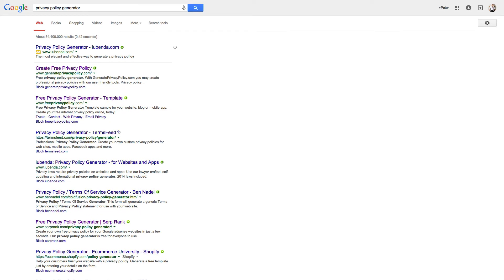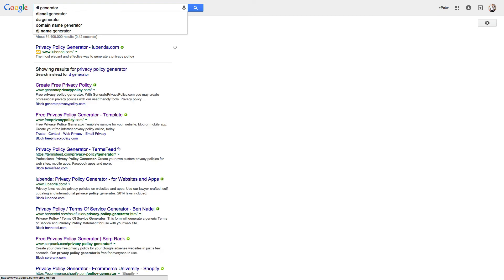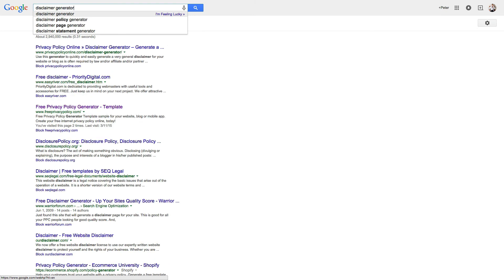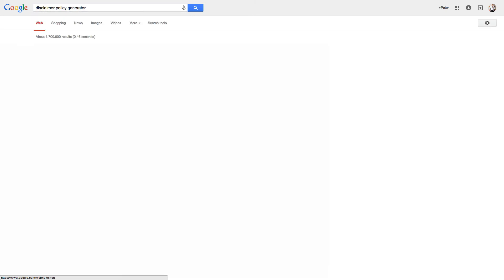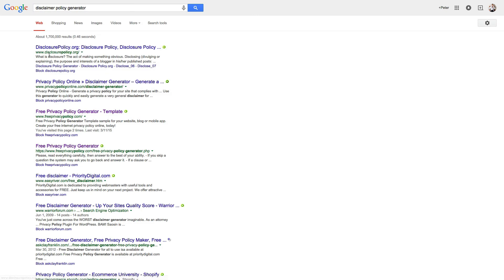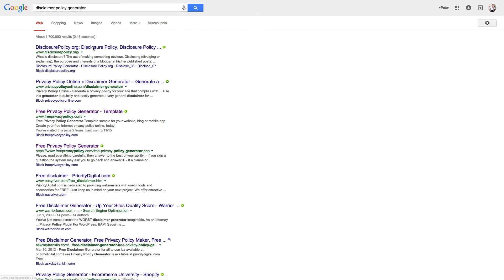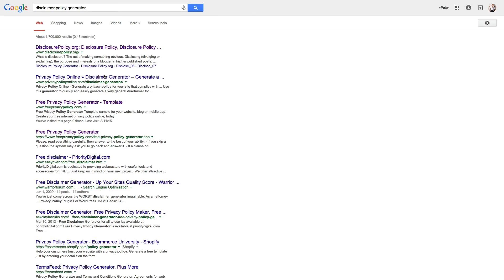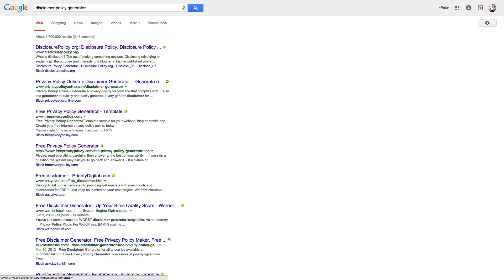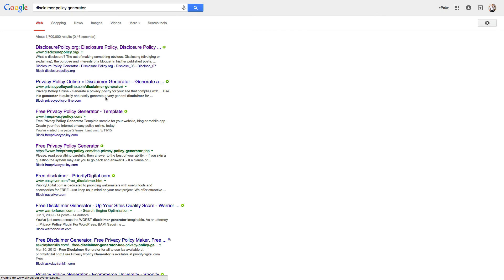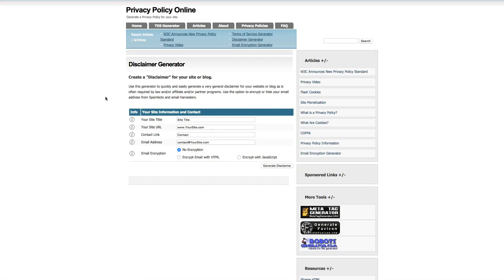So for disclaimers, you're going to do something similar. Disclaimer policy generator. Similar process. Step in the name generator. You come up with a whole bunch of stuff. That one in this case doesn't work. Well, go through some, see what works, see what doesn't.